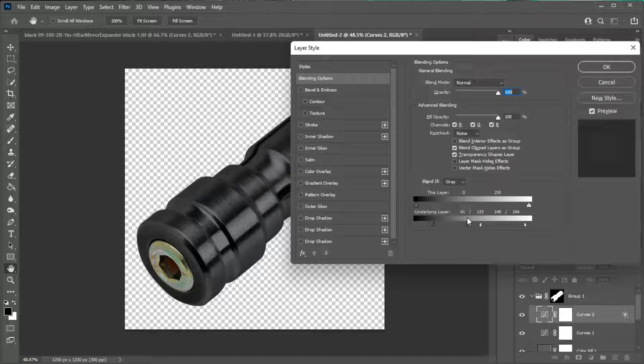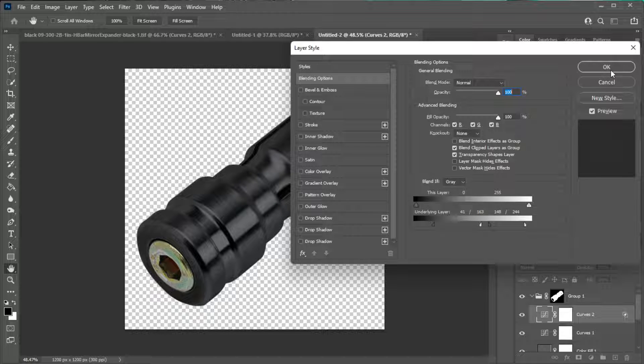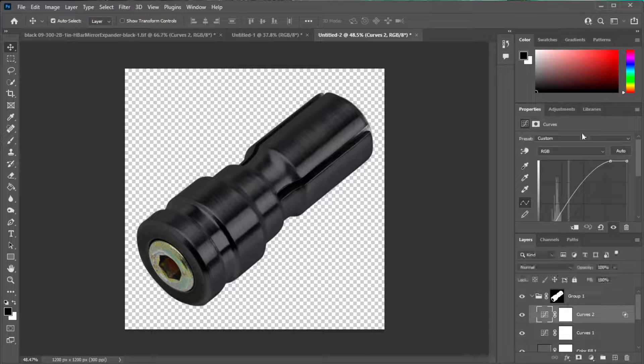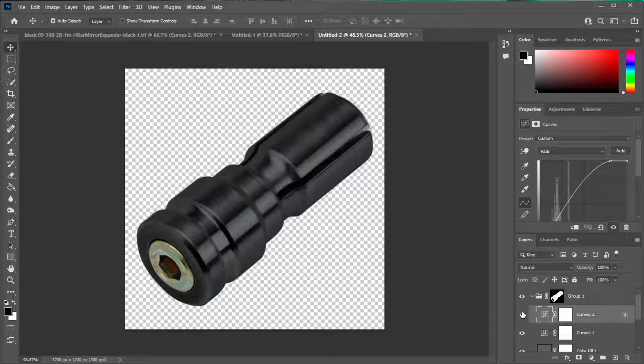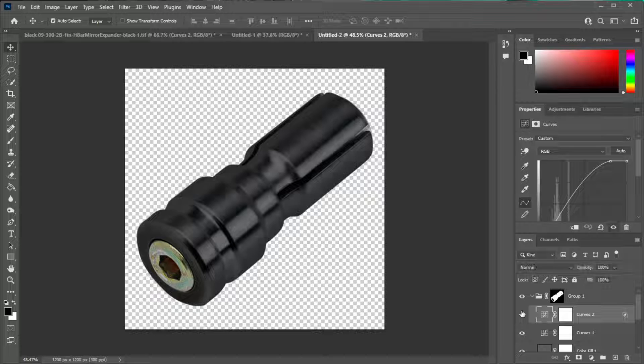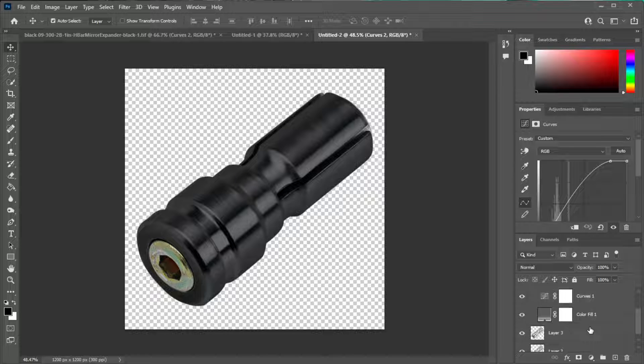Then when you get something you like, hit okay. Just take a look, see if you like it or not. That looks pretty good. Then the other thing I like to do is just add a black and white layer.